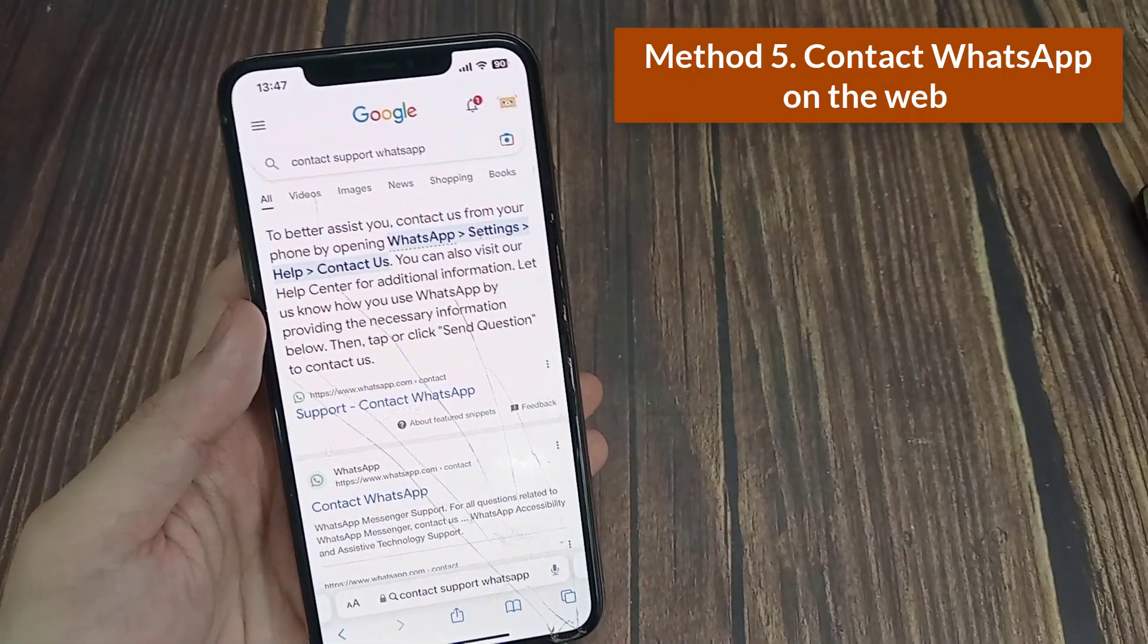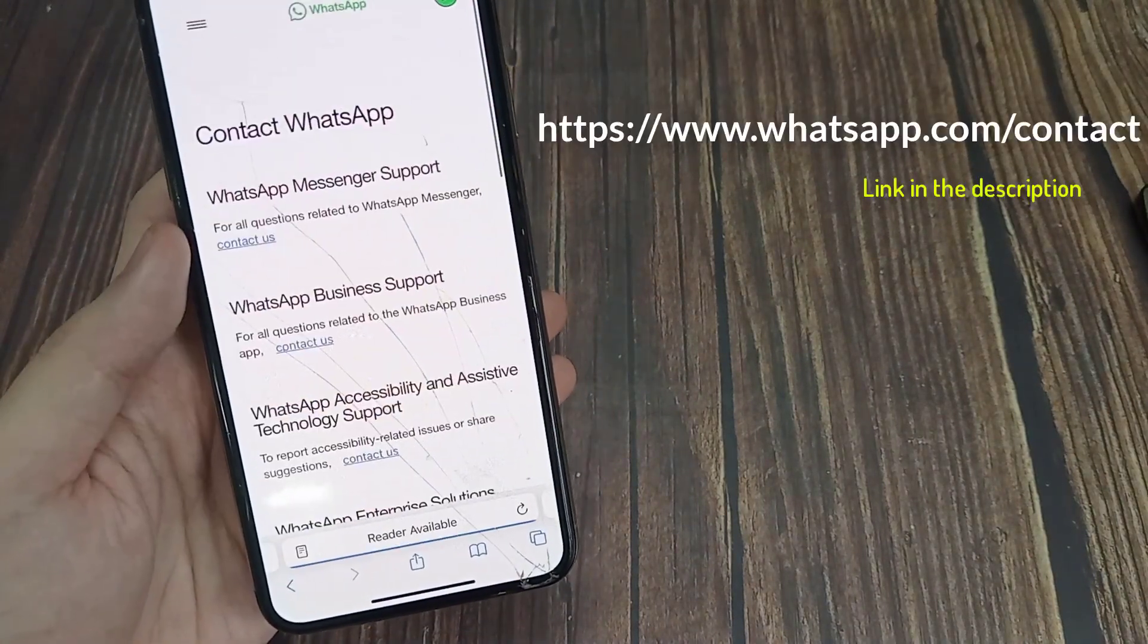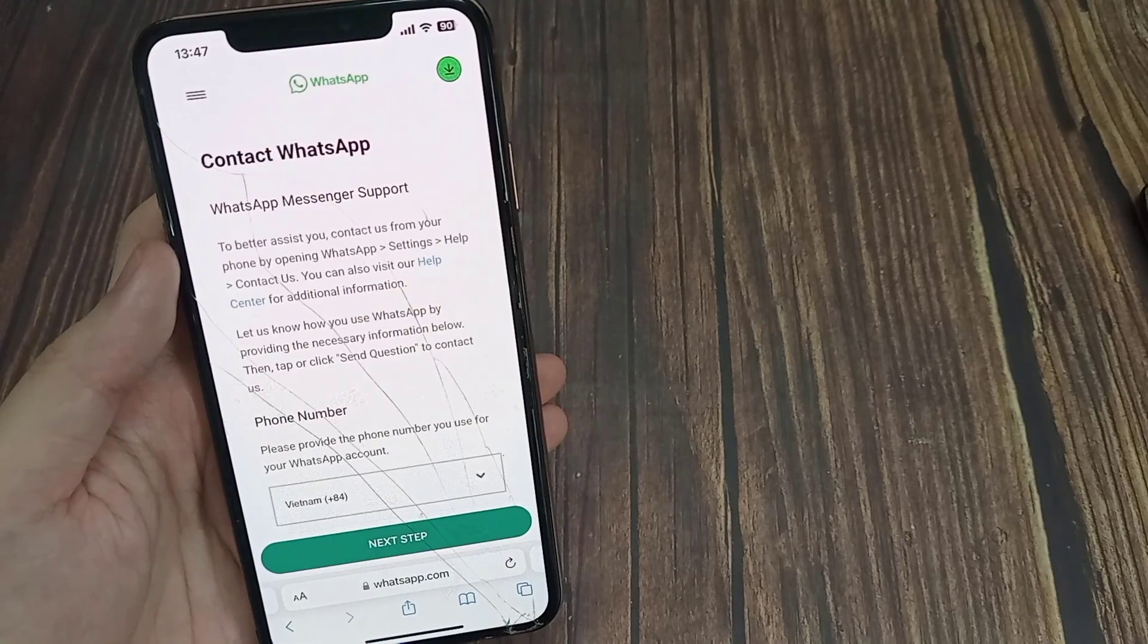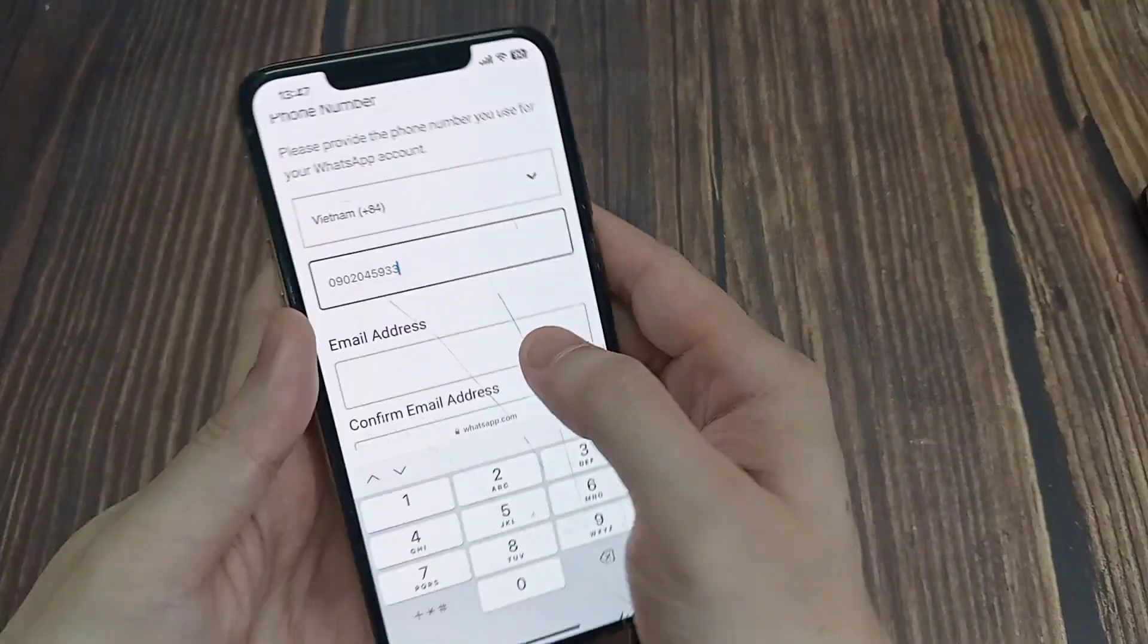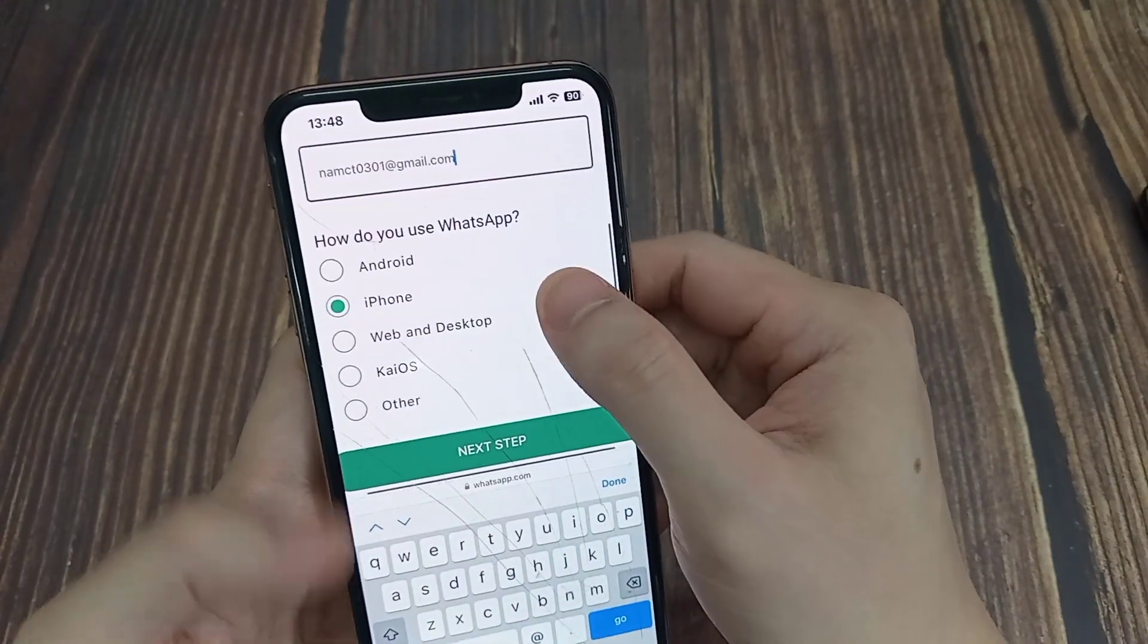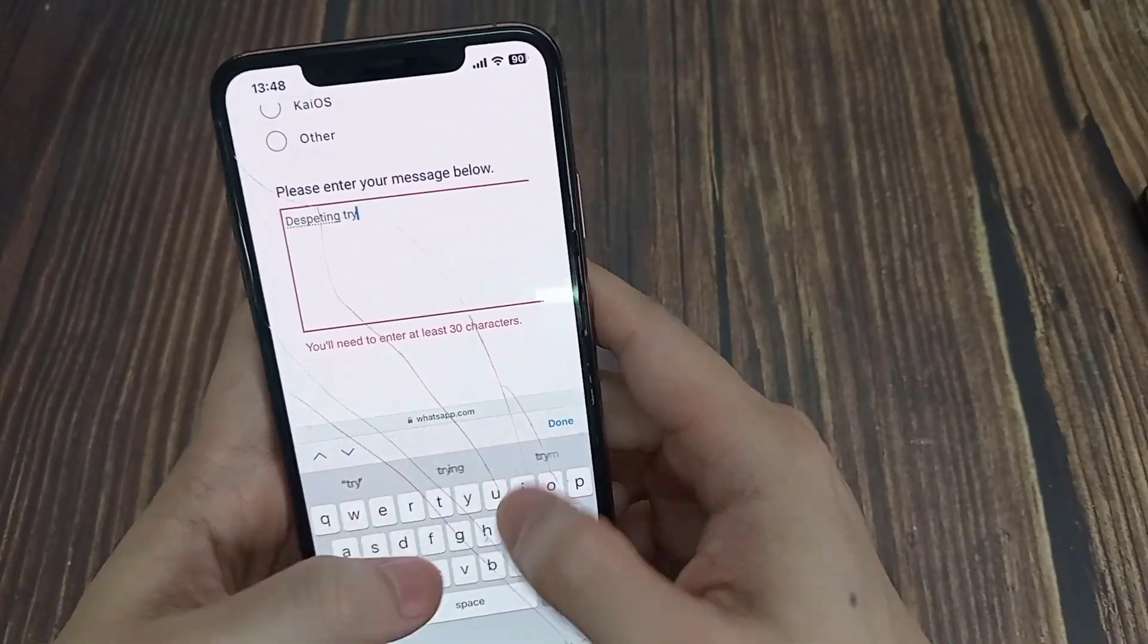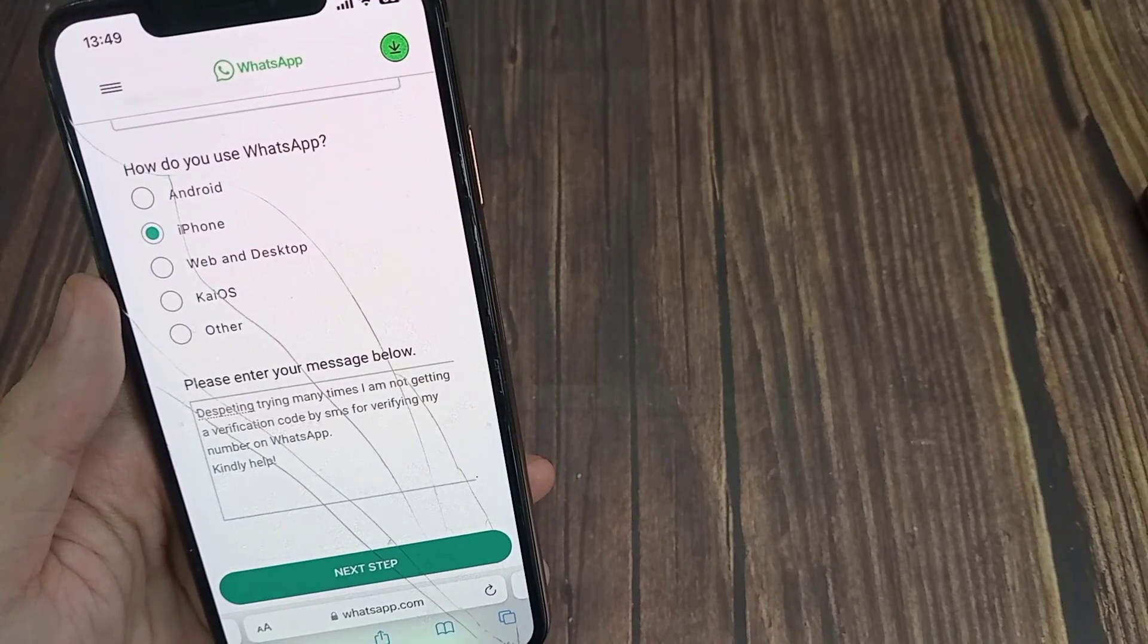Method 5. Contact WhatsApp support. Go to the following page, enter your phone number and email address, select the device that you're using WhatsApp on, for example iPhone or Android, explain that you're not receiving the verification security code, select next step and follow the on-screen instructions.